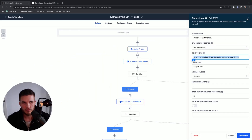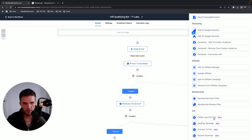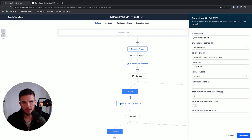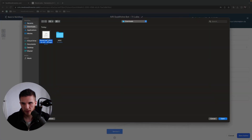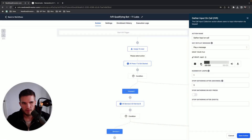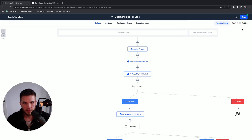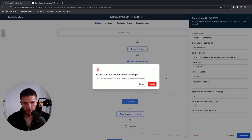Now in GoHighLevel, click the 'Gather Input on Call' action - this gathers the digits the lead presses to route or qualify them. Instead of 'Say a message,' click 'Play a message' and then 'Upload file.' I'd recommend keeping things organized by naming files like 'Voicemail Number One.' Upload the ElevenLabs MP3, and it'll still gather input data just like before. Save the action, then delete the old one.